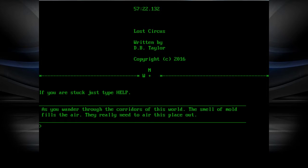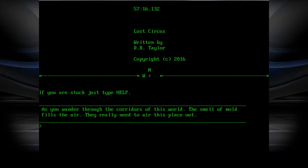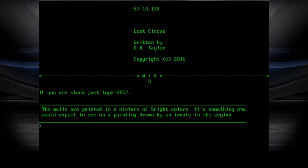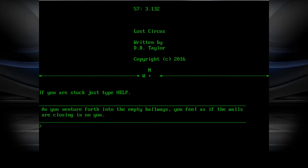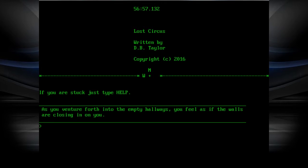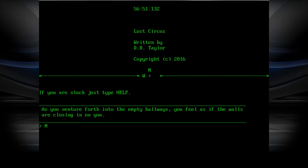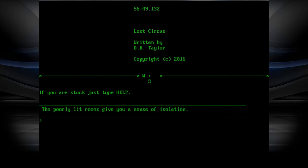As you wander through the corridors of this world, you smell a mold fills the air. You really need to air this place out. The walls are painted in a mixture of bright colors. It's something one would expect to see on a painting drawn by an inmate in the asylum. As you venture forth into the empty hallways, you feel as if the walls are closing in on you.